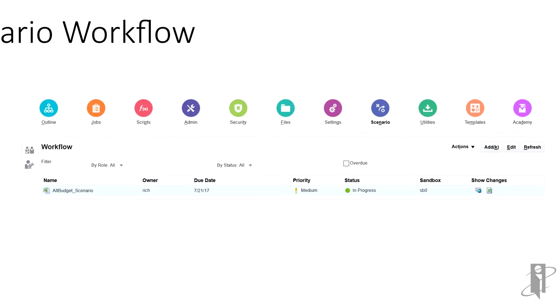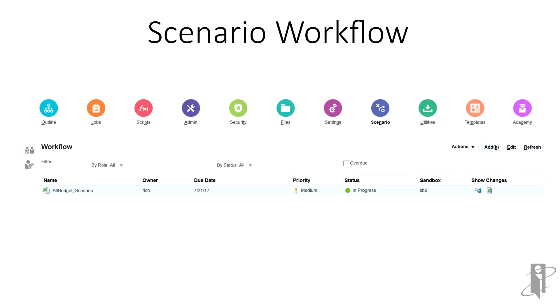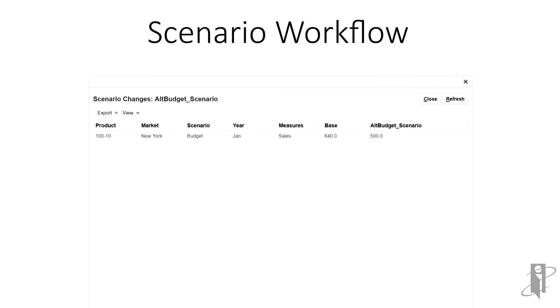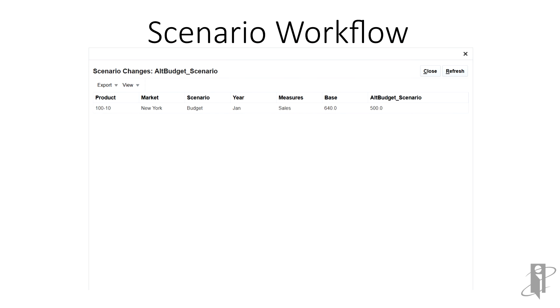Now, we're going to place that change into the scenario workflow. Show changes lets us look at what we did in SmartView. Here, in the OAC UI, we can see the change we made in SmartView to the scenario.